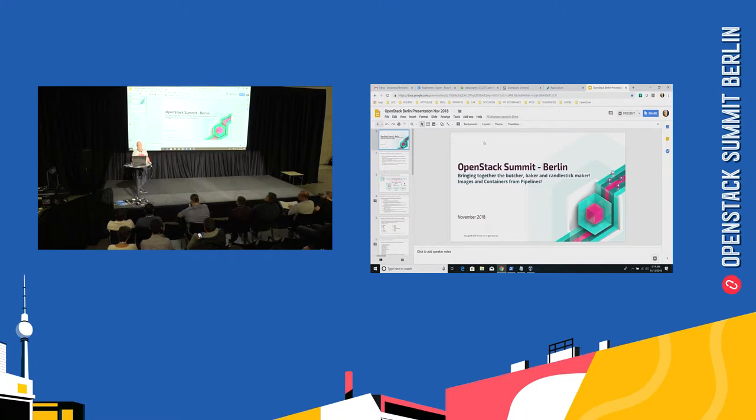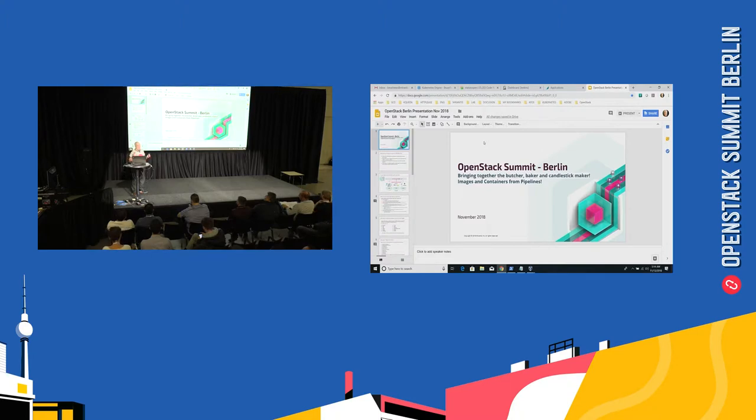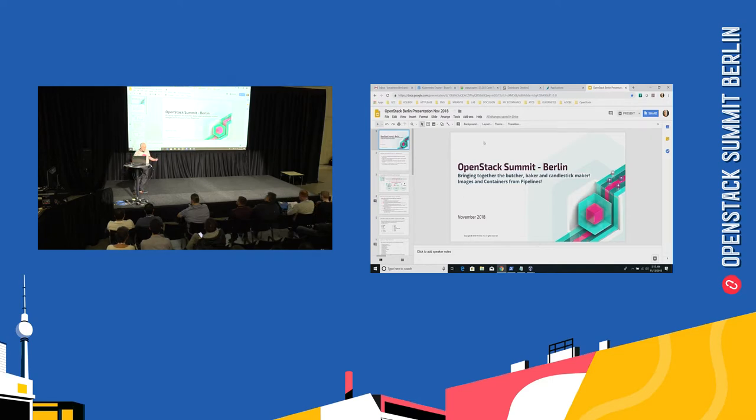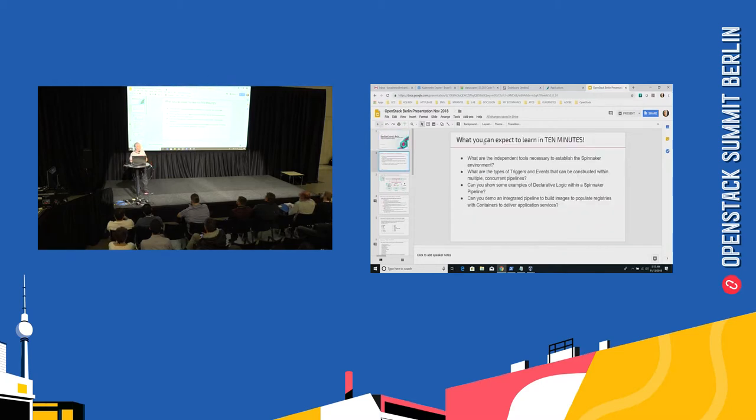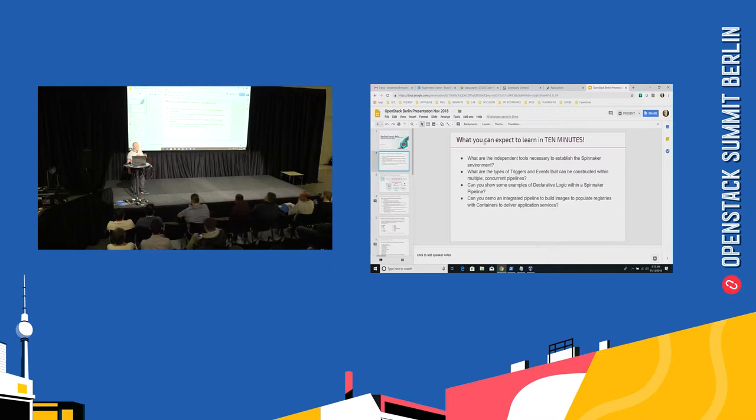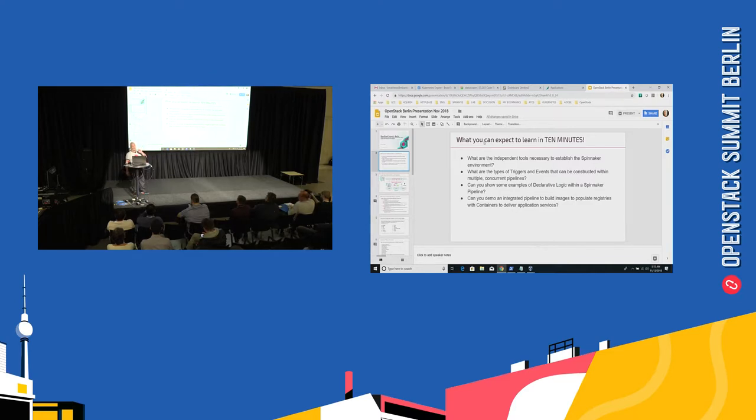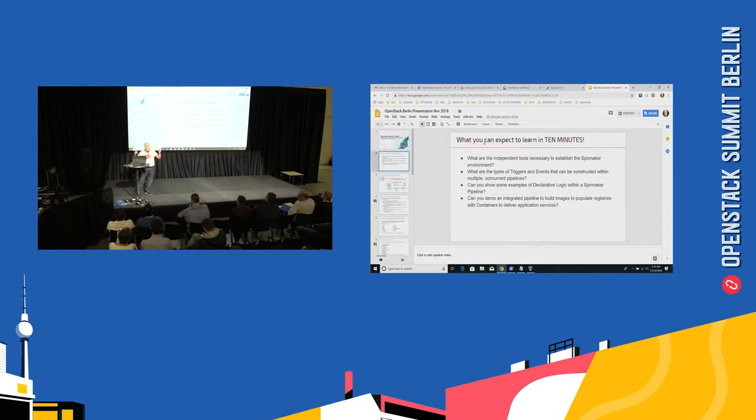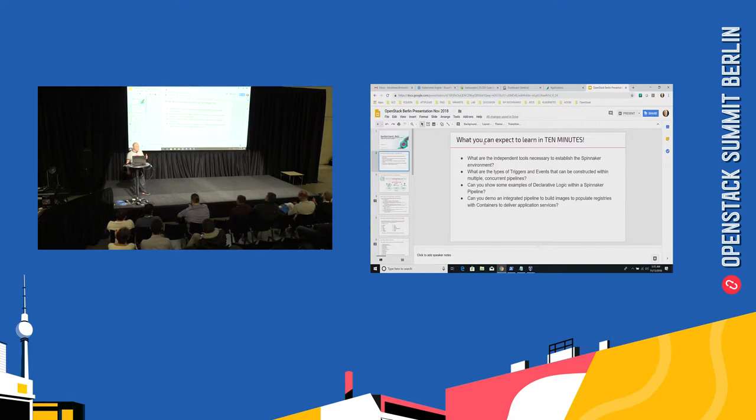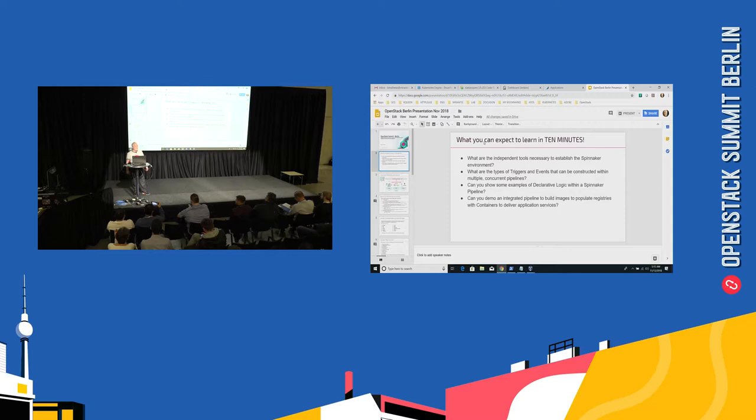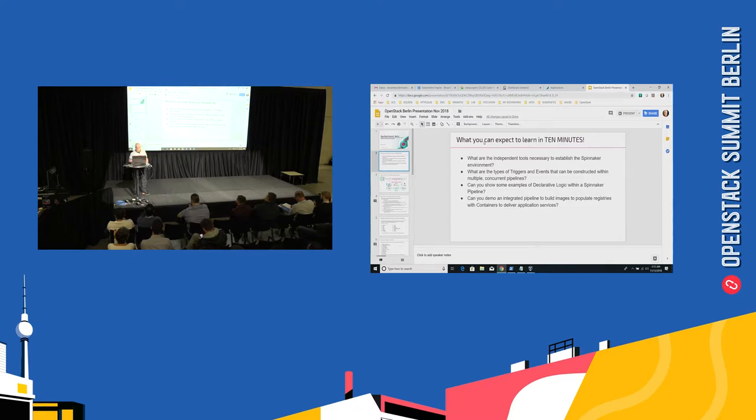Really quickly I'm going to go through this. How to bring together the butcher, the baker, the candlestick maker because we all need to come together. So a couple of things about this. What can you expect to learn if you sit here for 10 minutes? Well the first thing you're going to figure out is what the independent tools are within the Spinnaker application environment. And then you're going to find out about what triggers Spinnaker stages within an environment. And then I can show you some examples of declarative logic within the Spinnaker world. And finally, can you demo it? Yes I can and I'm going to try really hard to do a live demonstration here before this is over.